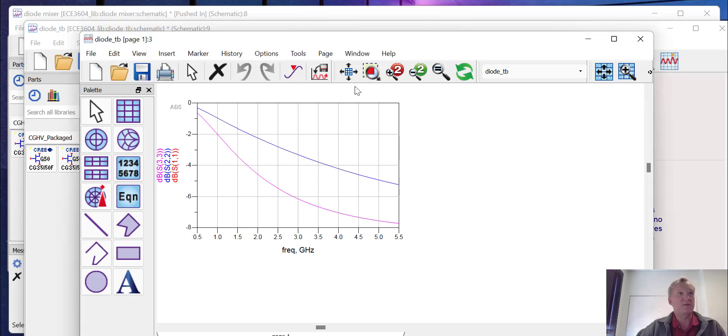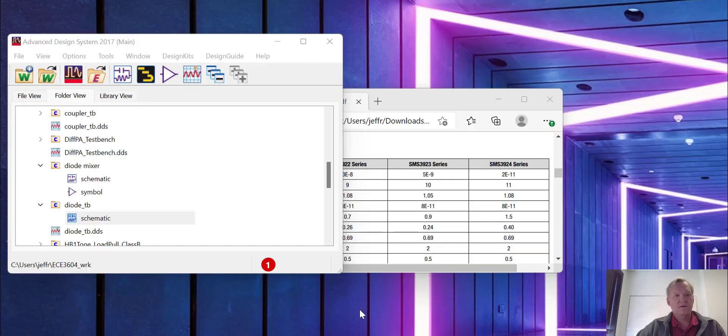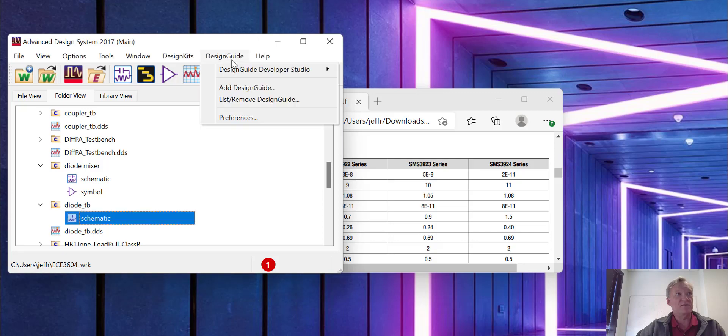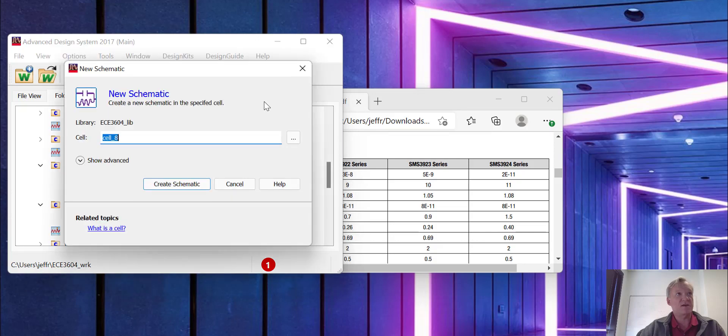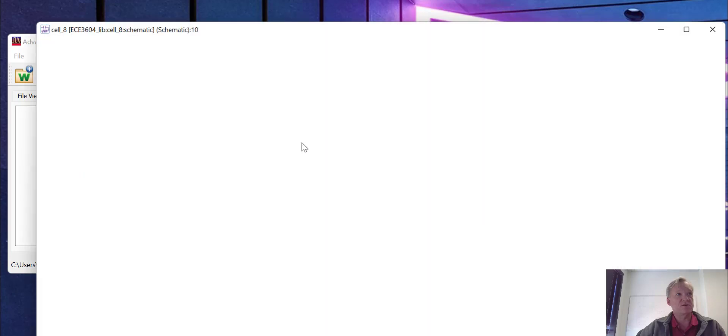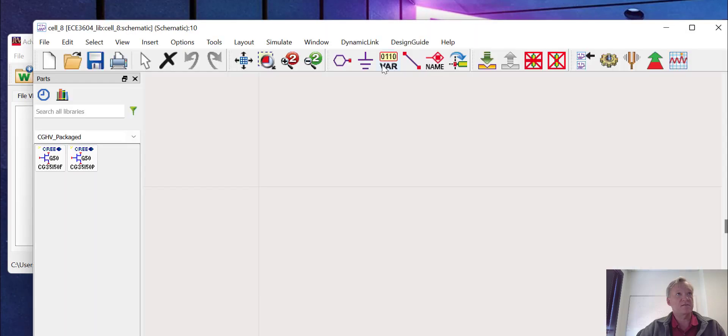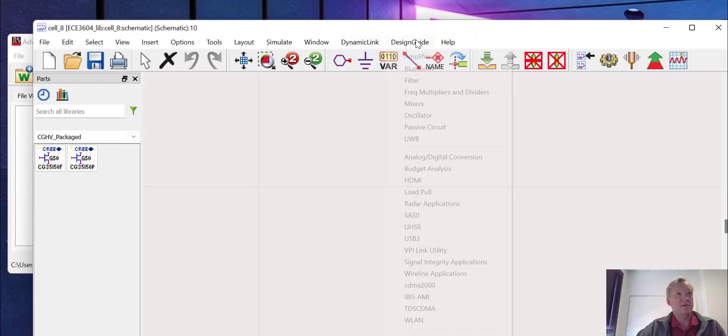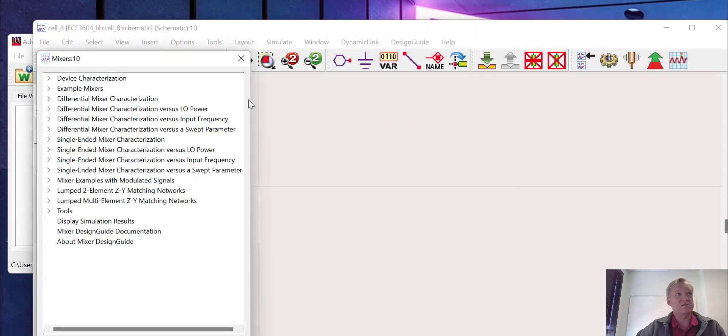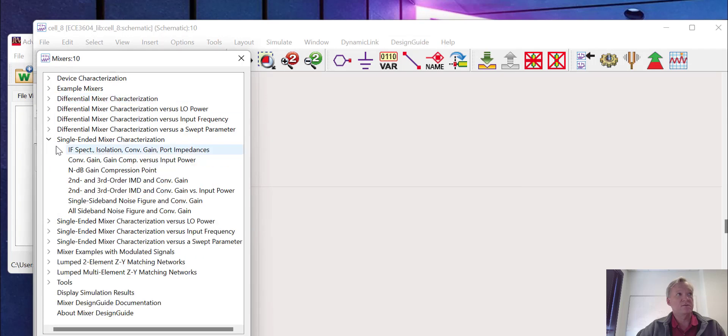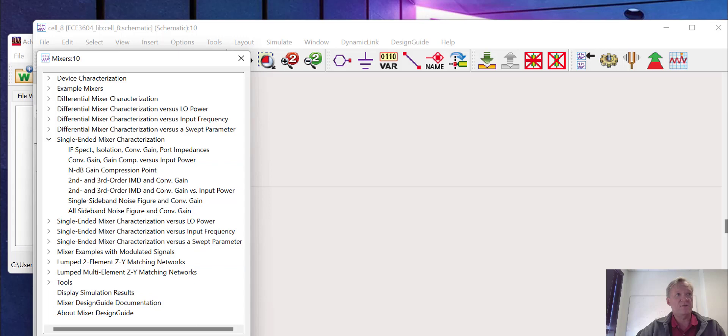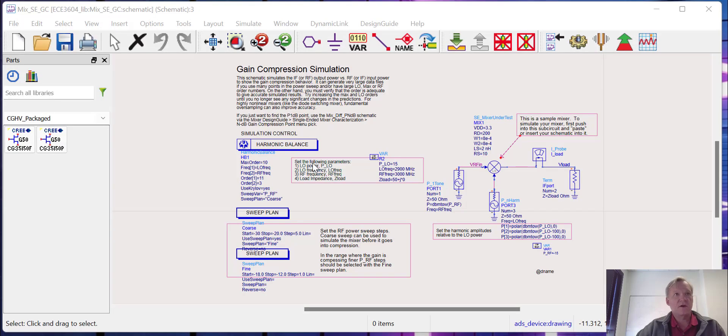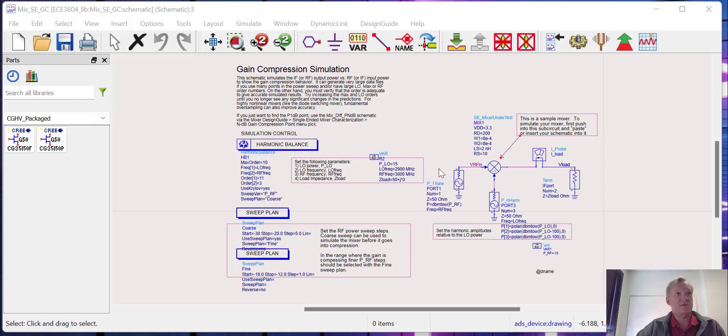Now we're going to open up a design guide for the mixer. If you open up a schematic, go to Design Guide, Mixers. We're going to do this single-ended mixer characterization, conversion gain, gain comp versus input power. I'll go and click that and open up the design. If you've opened up the design guide correctly, you should get this particular schematic. In this case, we're designing a mixer around 3 gigahertz with an IF of 100 megahertz.